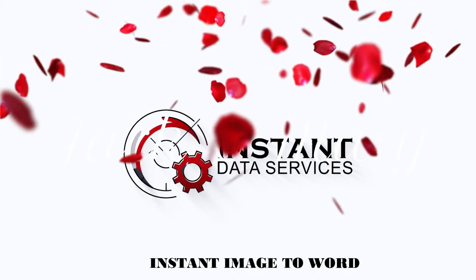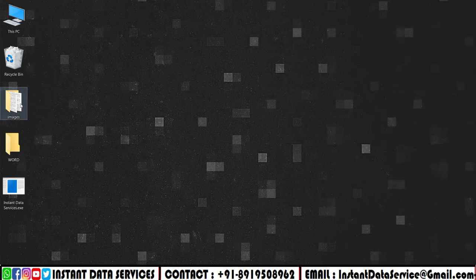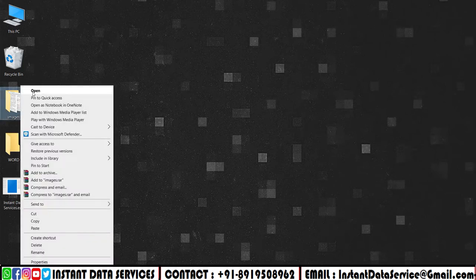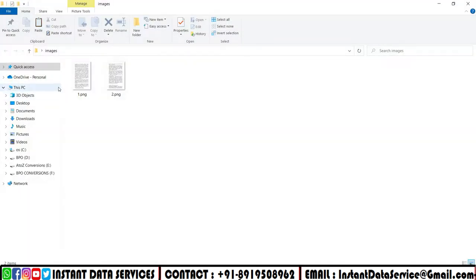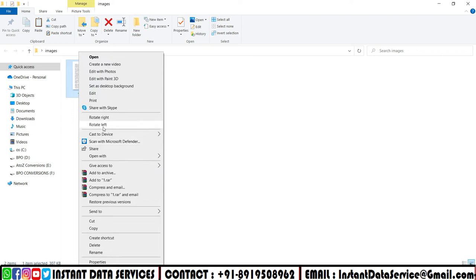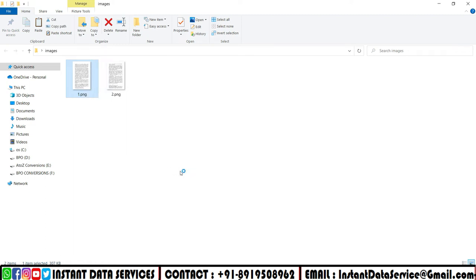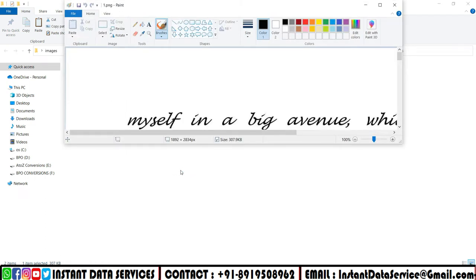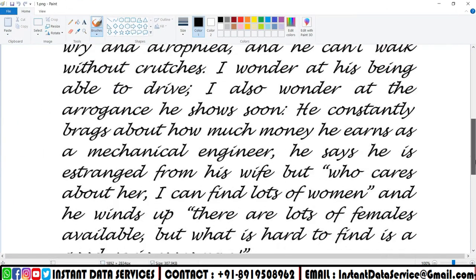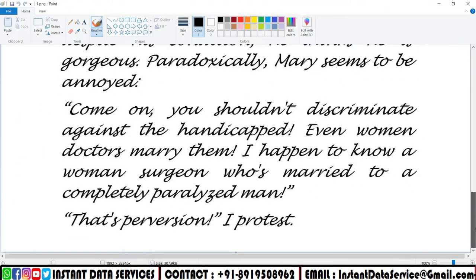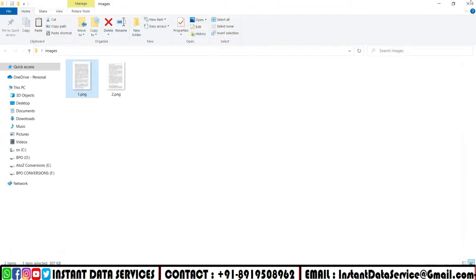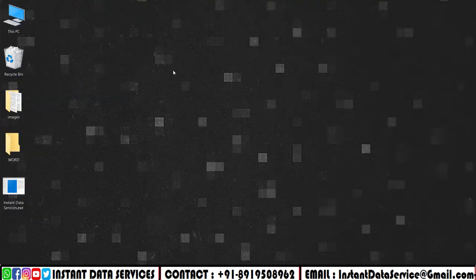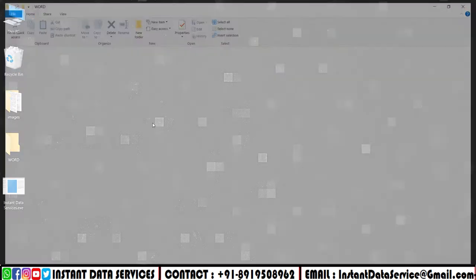Hello everyone, welcome to Instant Data Services. Now open the given data entry image files folder. Create an empty folder for converted word files.